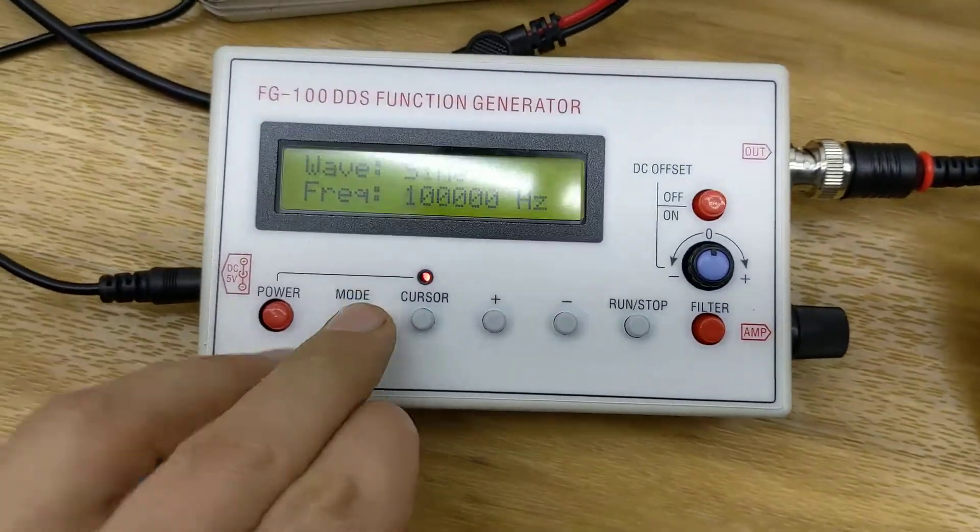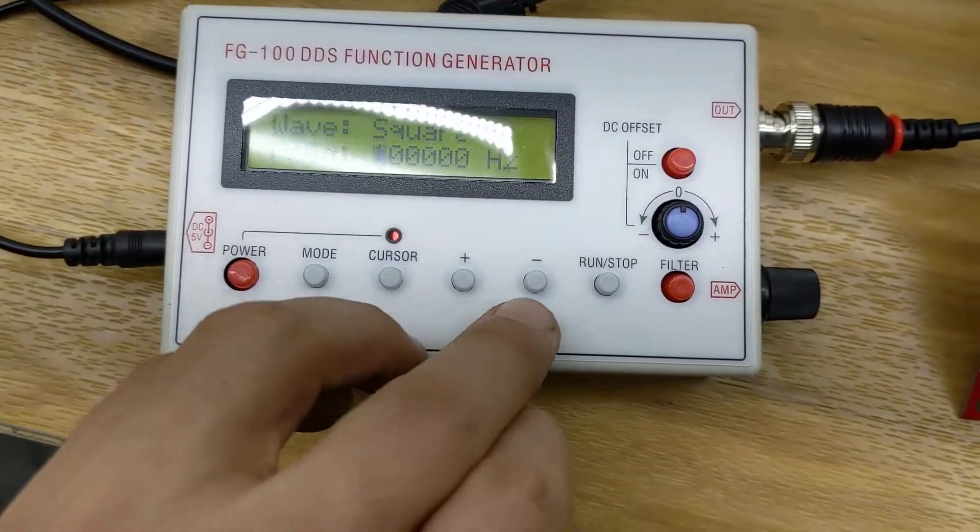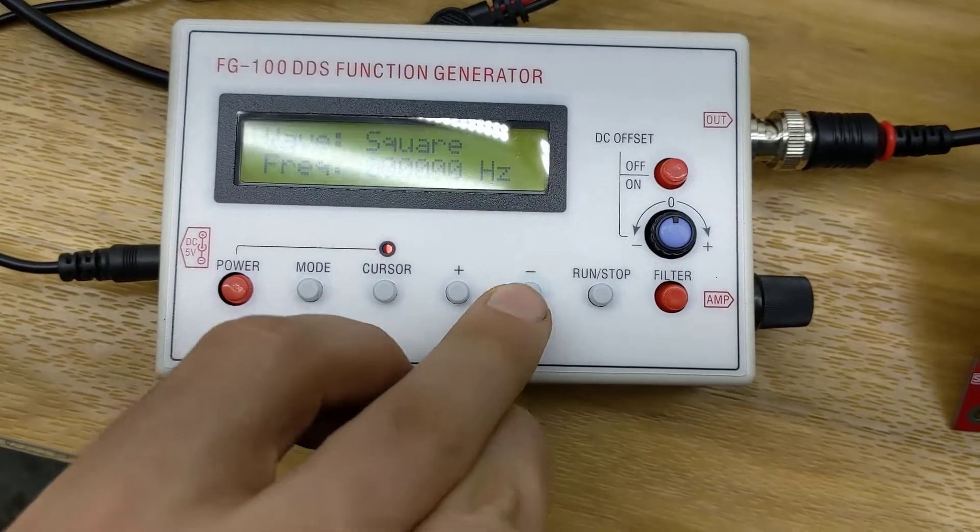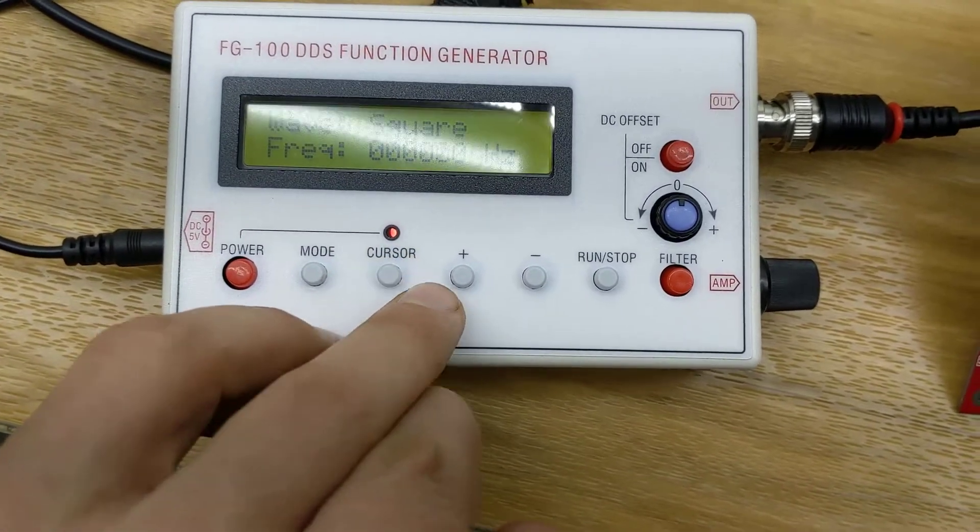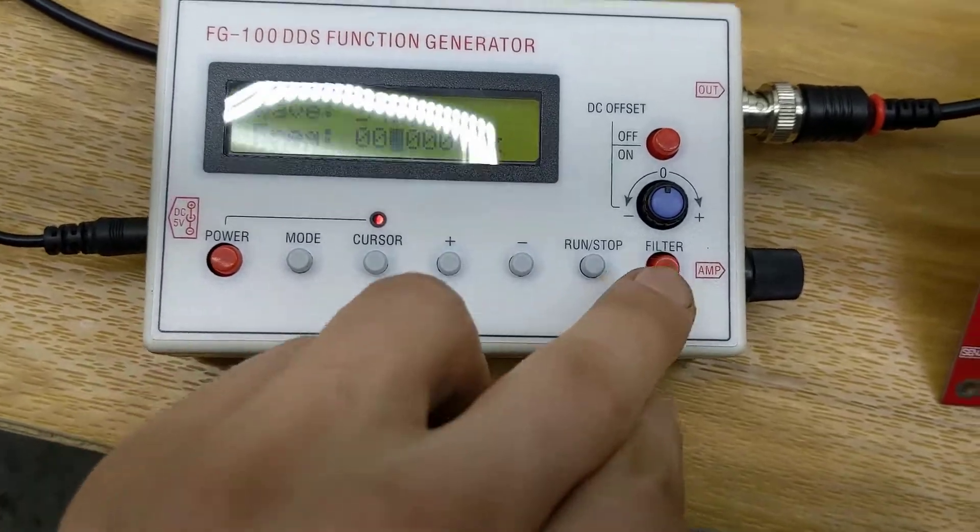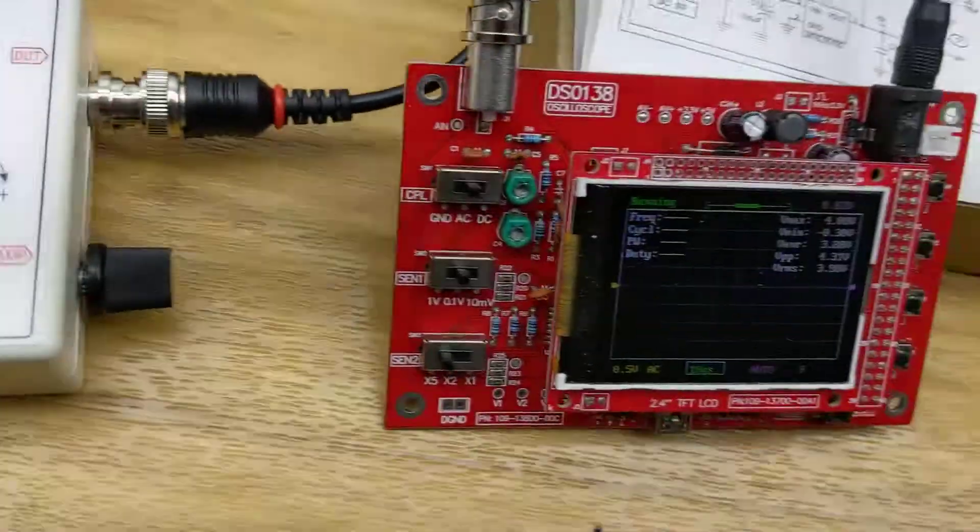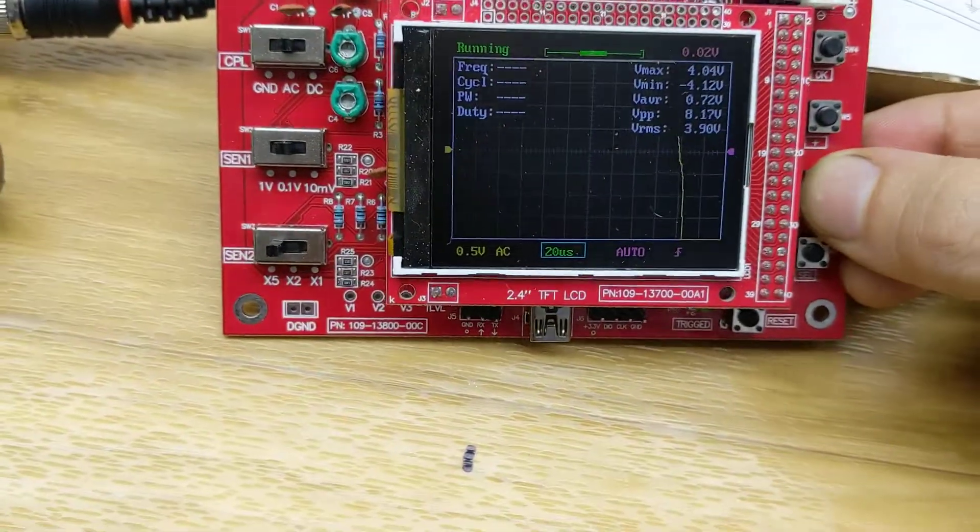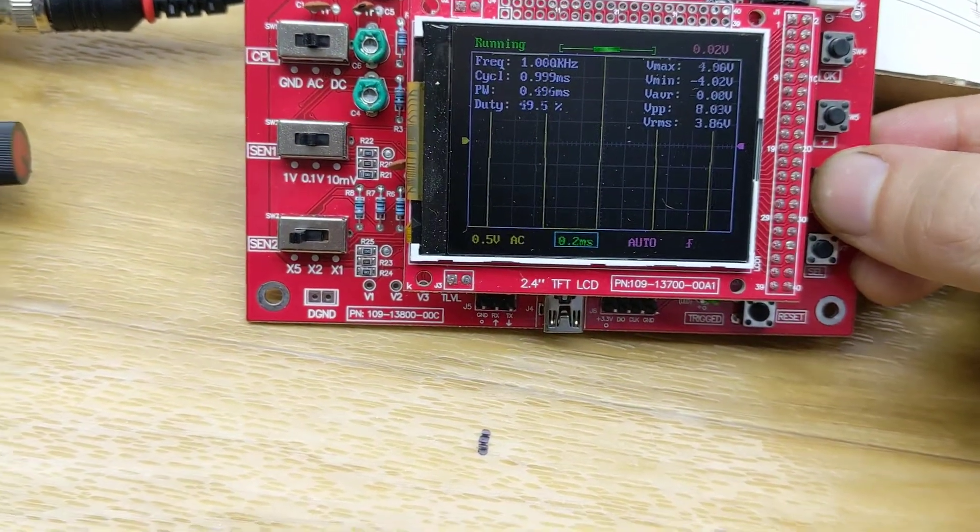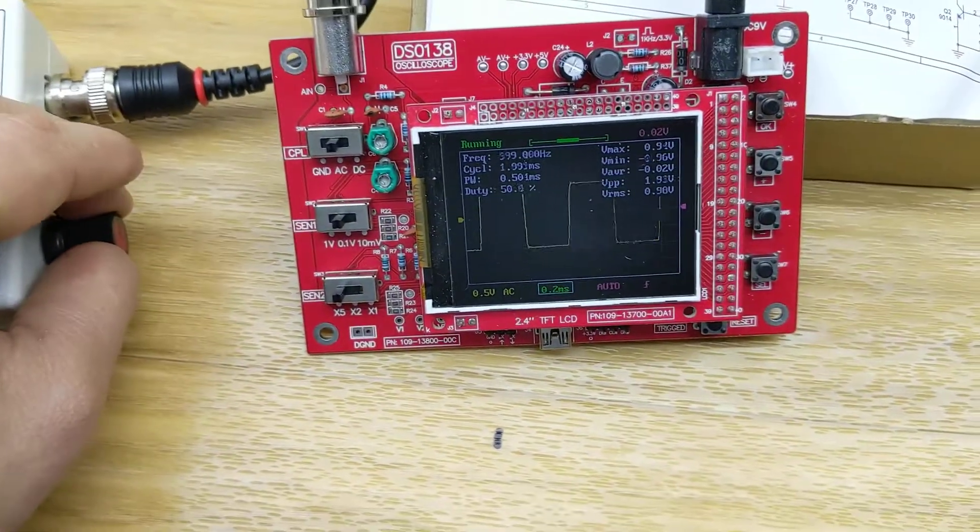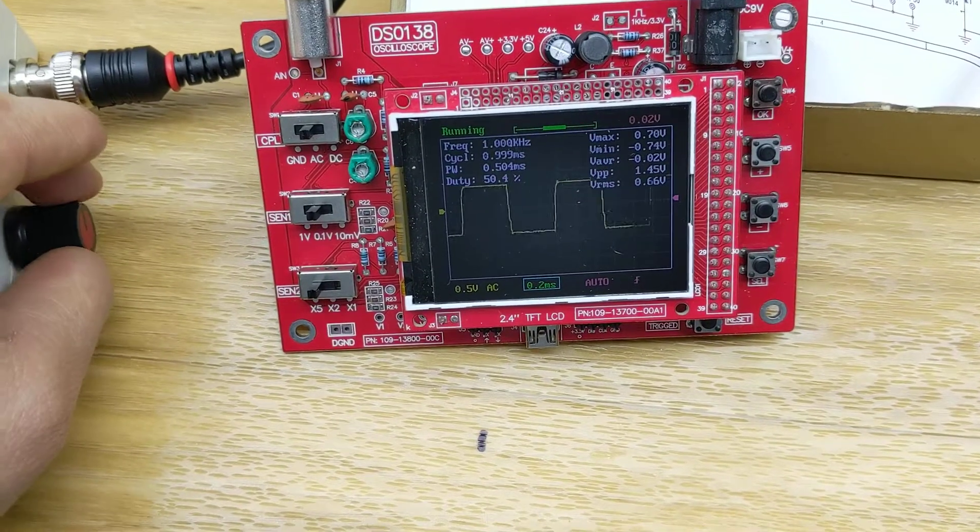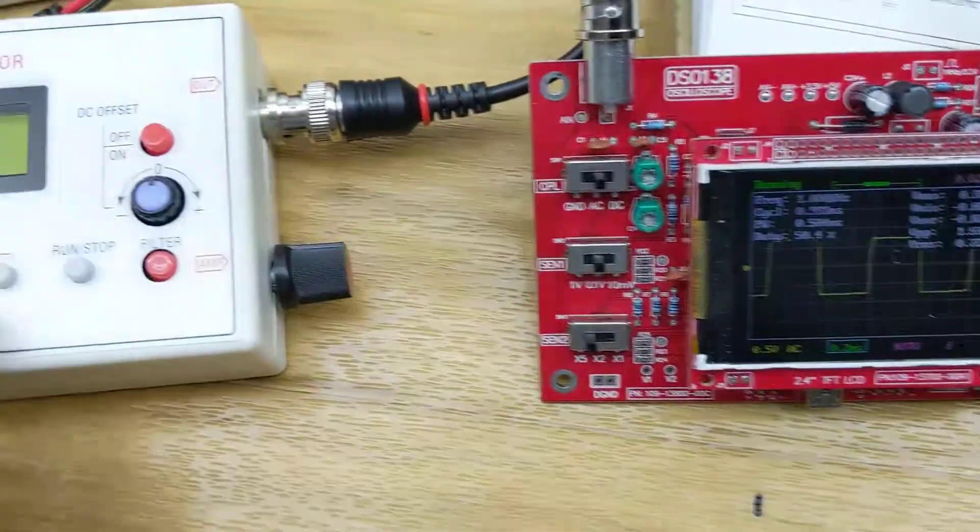Let's change it to a square wave. Let's do 1000 hertz. And we're going to turn down the amplitude a little bit. So not a bad square wave at 1000 hertz.